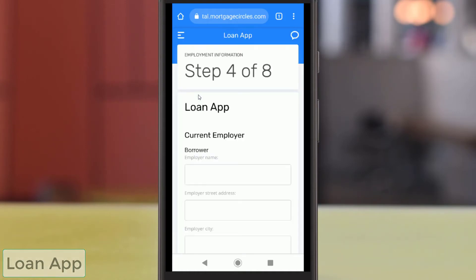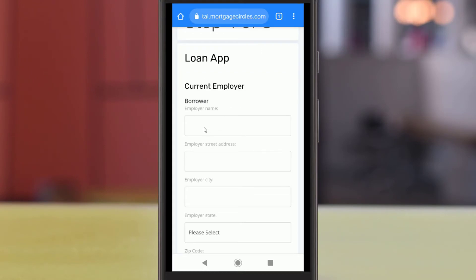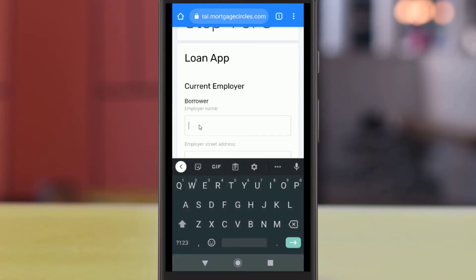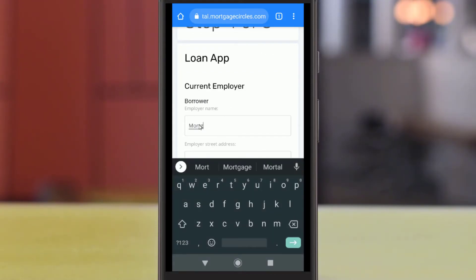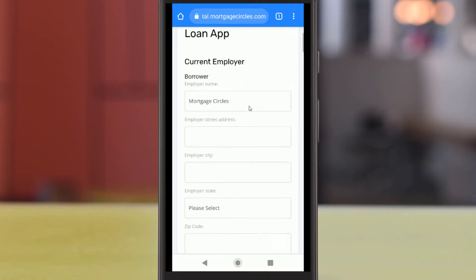In the Loan App page, you can fill out your 1003 loan application form online. Instead of a confusing paper form, this tool lets you go through the application step-by-step via this portal site.